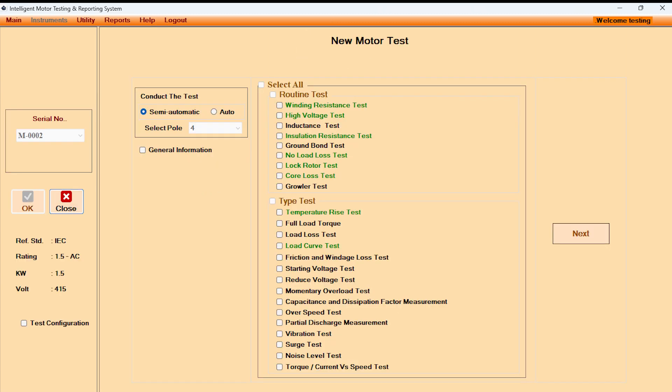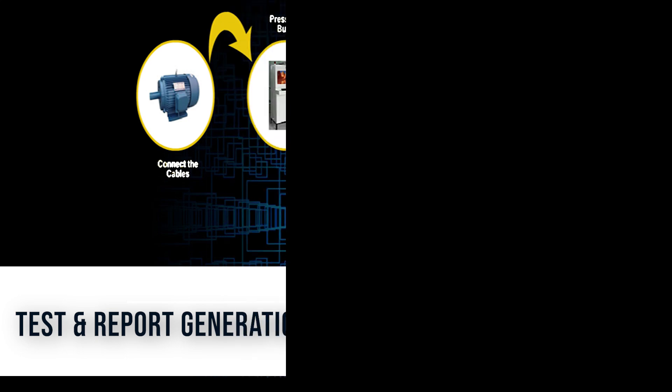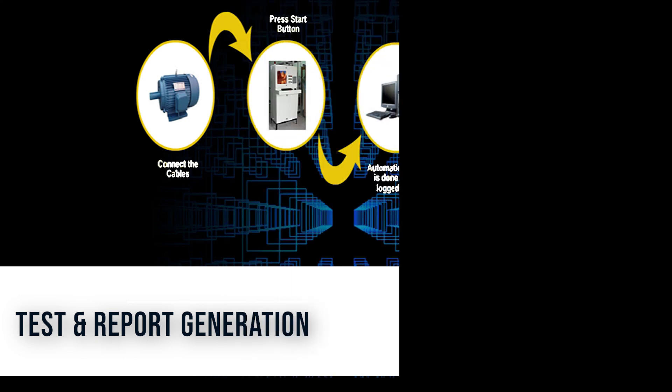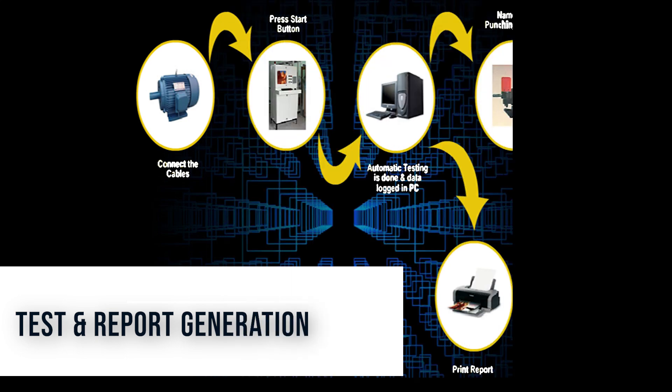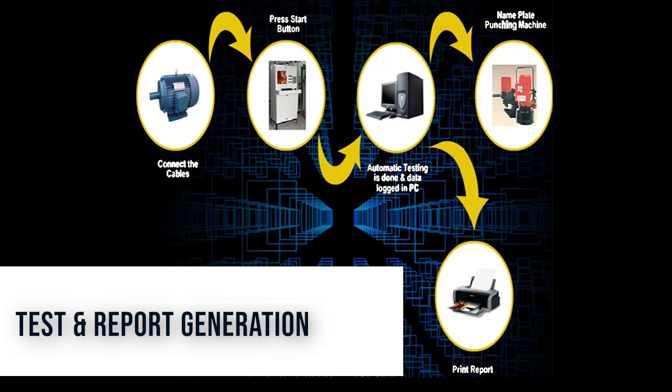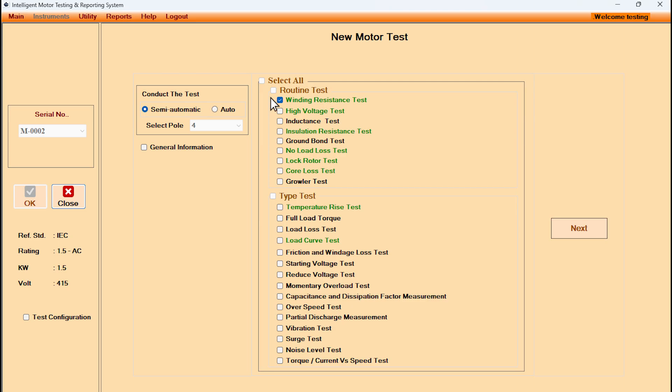Motor testing can be either in auto mode or in semi-automatic mode. In auto mode, testing for all the selected tests happens without any human intervention. Motor can be tested for routine and type tests. In the list of tests, green colored tests are already conducted and black colored tests are yet to be conducted.